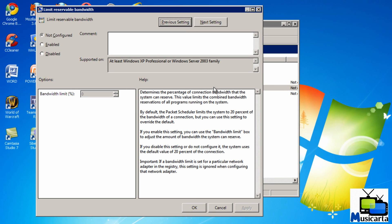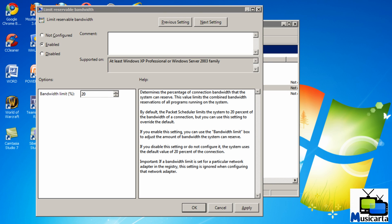As you can see, by default this setting is not configured, but if you put a dot in the radio button next to Enabled, you can see that the bandwidth limit is, by default, 20%. The reason that Windows does this by default is it's saving that 20% for high priority packets.